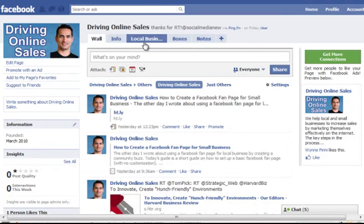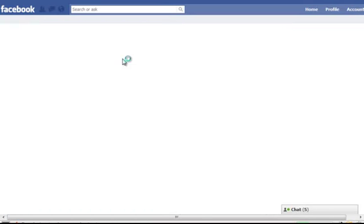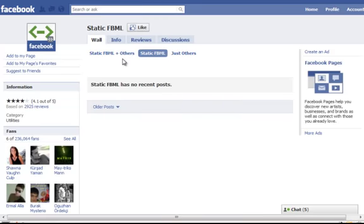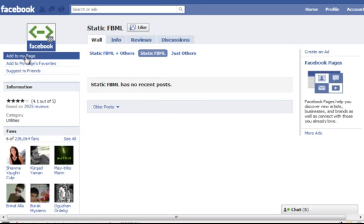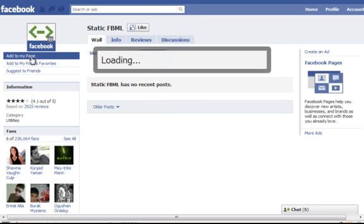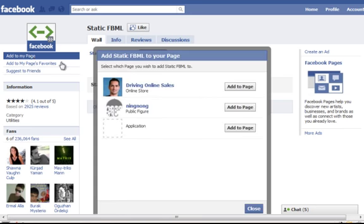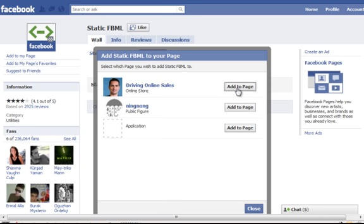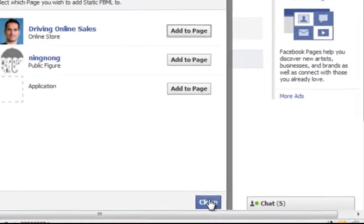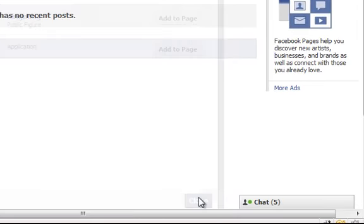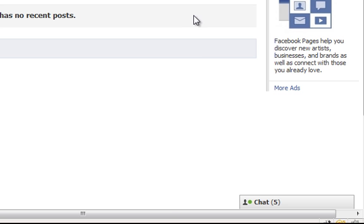Click that. It takes you to their page. Once you're at the FBML page, then you're going to click on the Add to My Page link, and then you select the page that you want to edit. So I'm going to add to page there, and then you click Close.